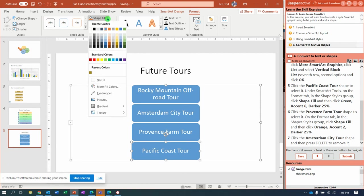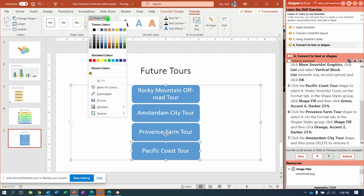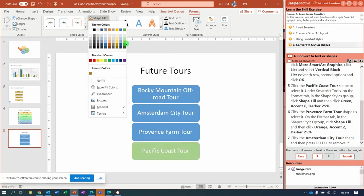And under the Format tab, Shape Fill, change it to Orange Accent 2, excuse me, Green Accent 6, Darker 25%. Right there.